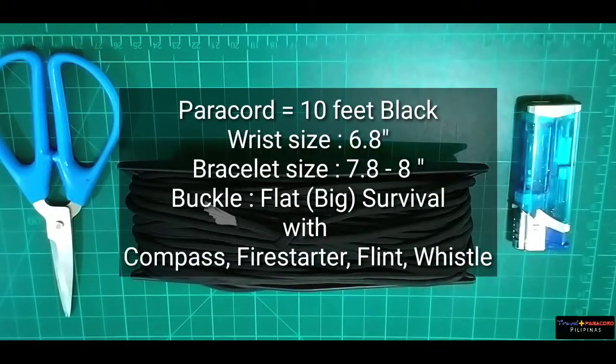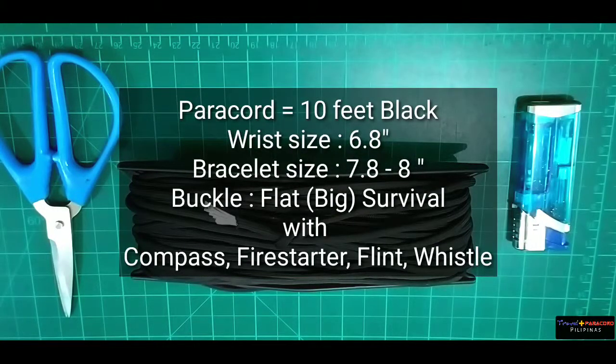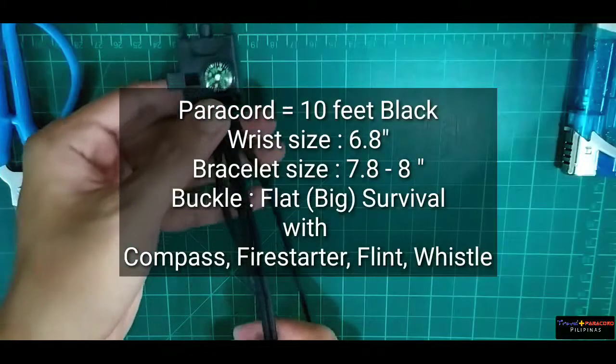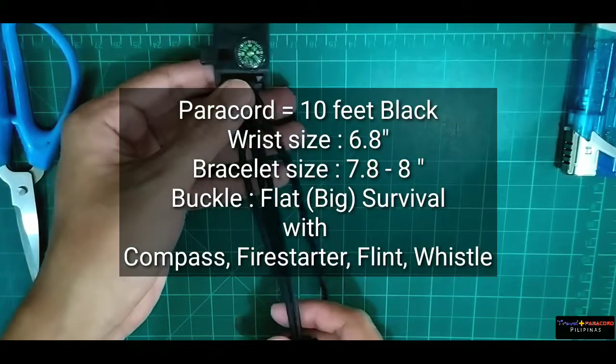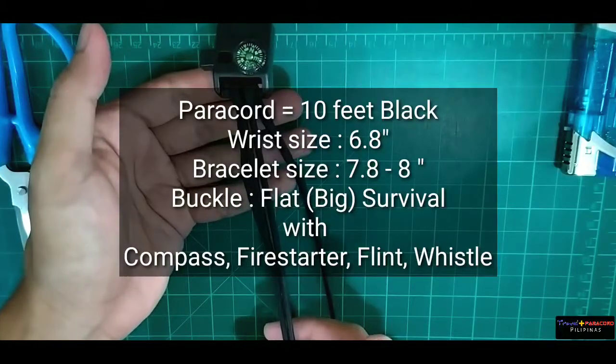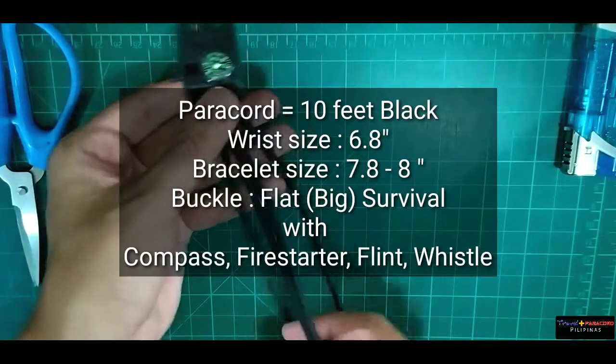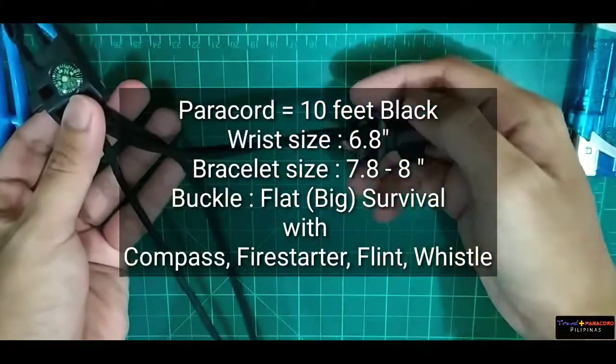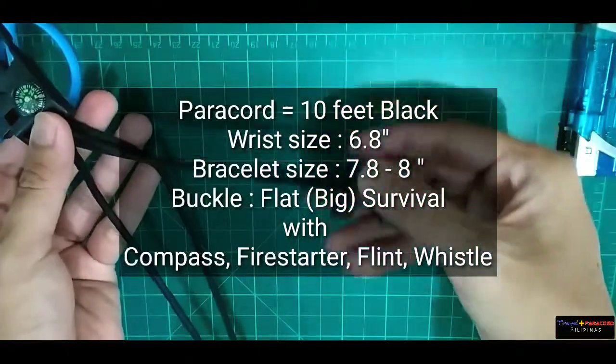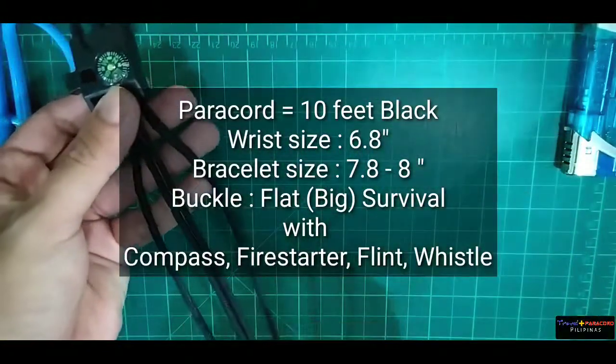So mga brad, sige, kamusta? Ito ang ating materiales na kailangan. Ngayon, gagawa naman tayo ng survival paracord bracelet.